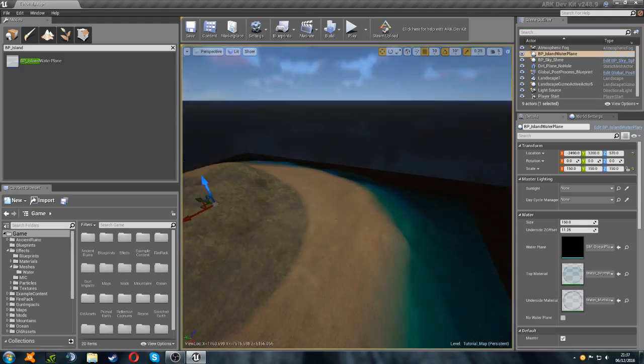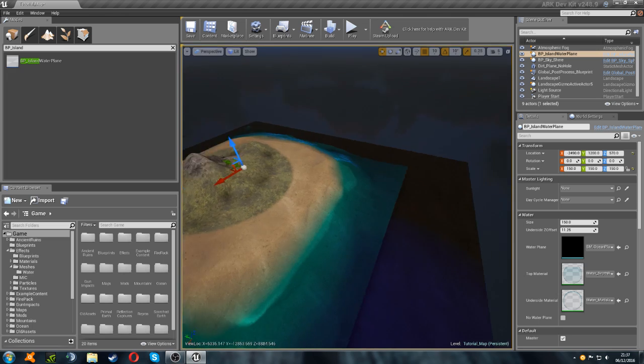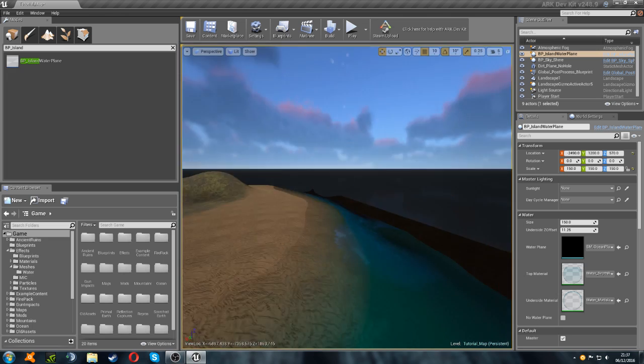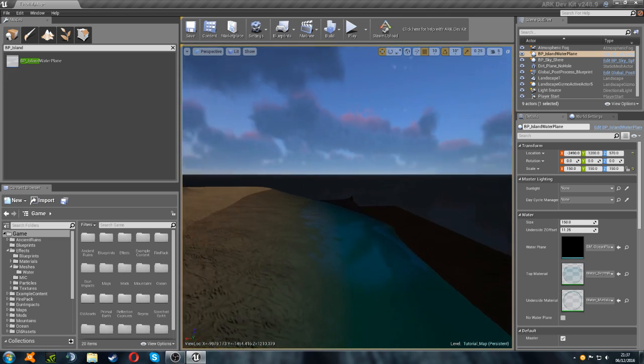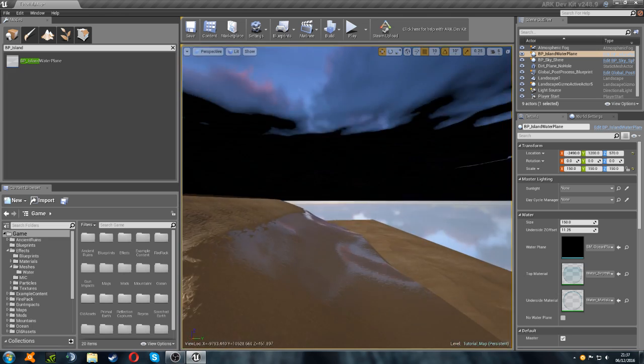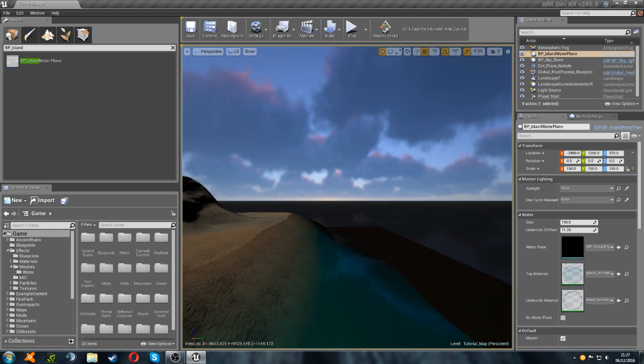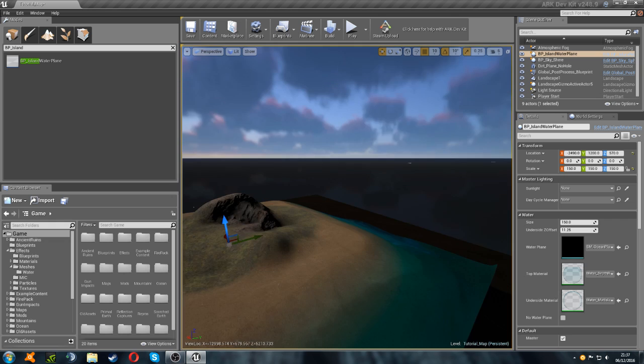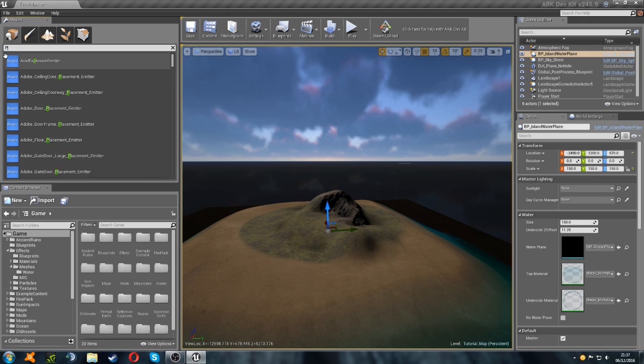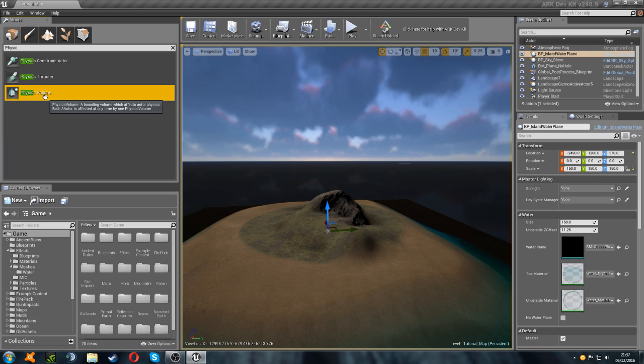Now let's move on to the other parts of the water. So, the first part, or the second part, sorry, of creating water, is you need the physics volume. To do that, we can go to our place tool, and just search for physics volume.